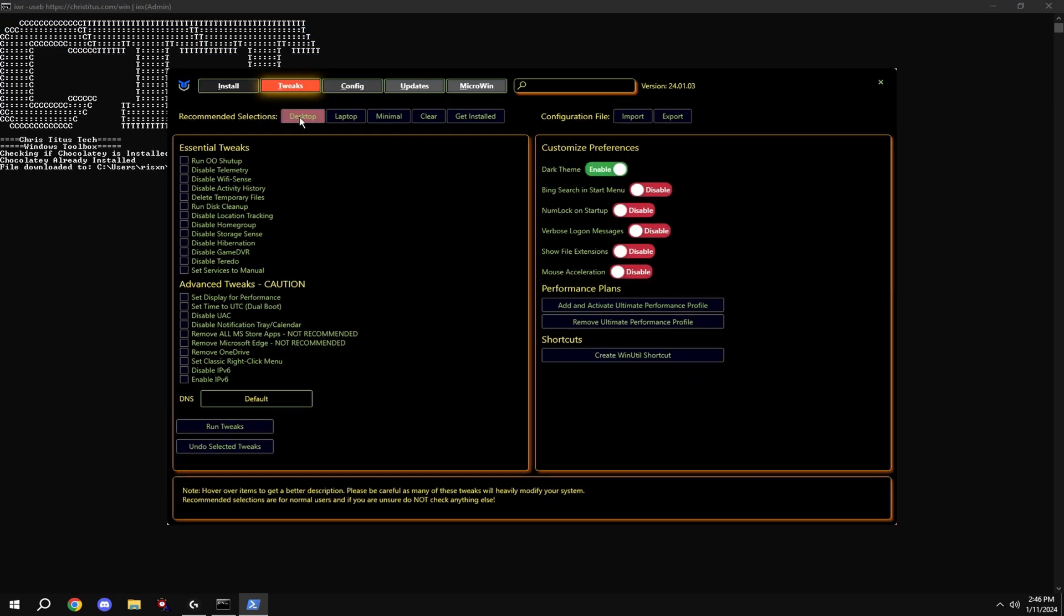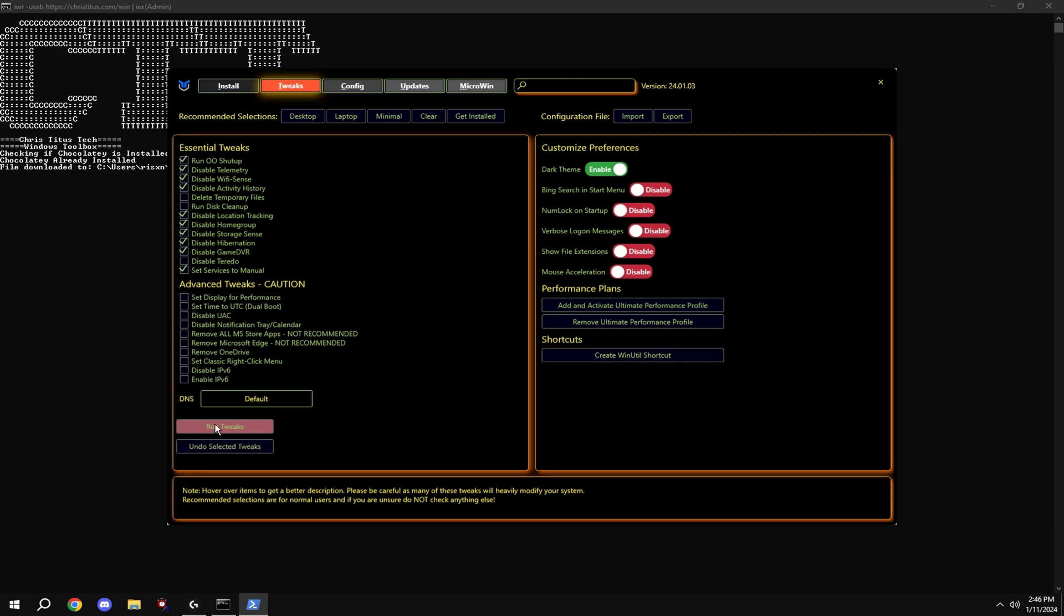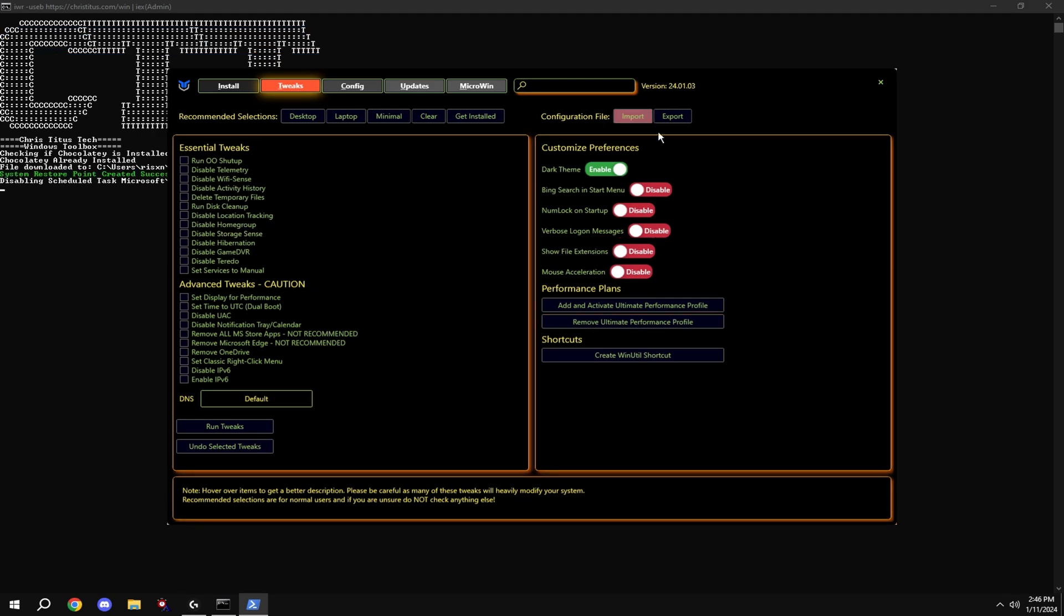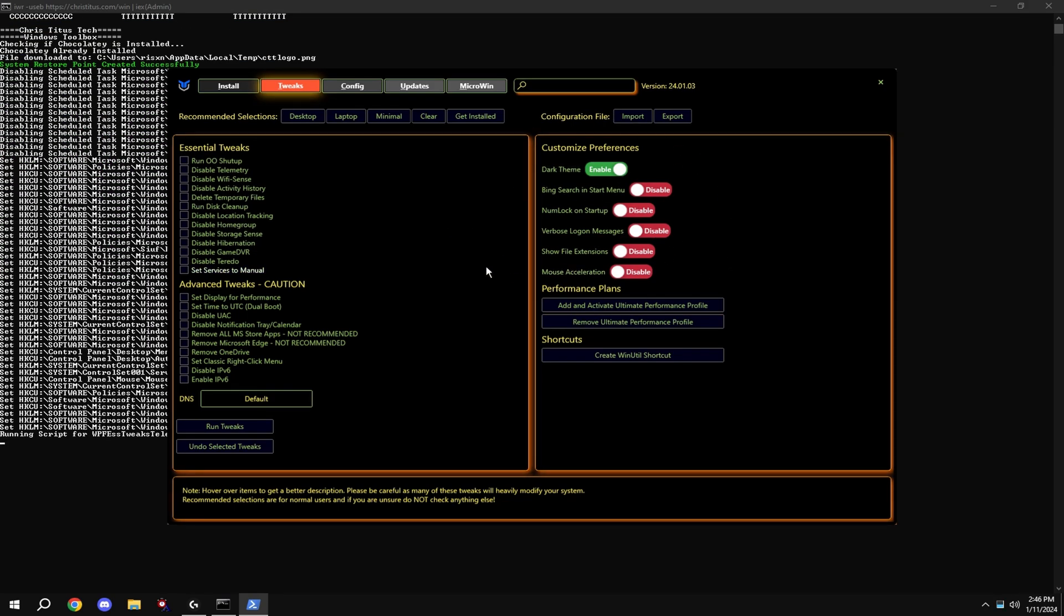Click on tweaks and then click desktop and then hit run tweaks. Also copy my settings over here.